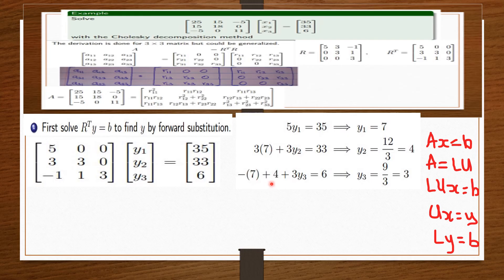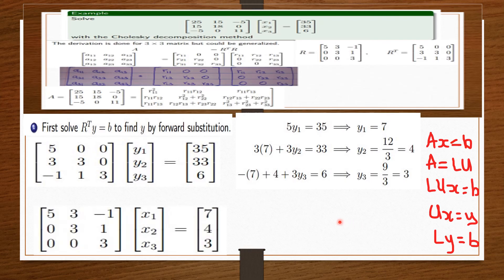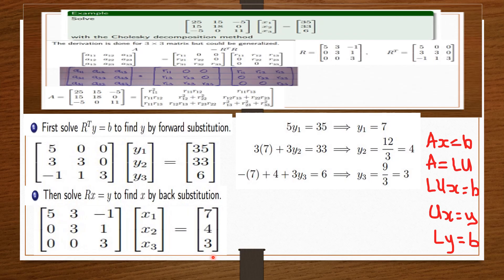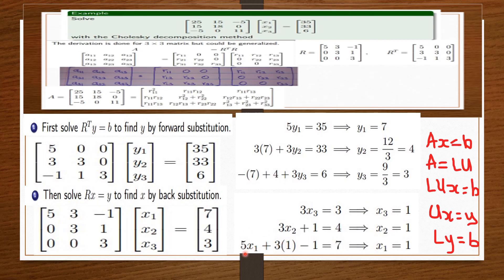Now using back substitution with R · x = y: 3x3 = 3 gives x3 = 1; then 3x2 + x3 = 4 gives x2 = 1; finally 5x1 + 3x2 − x3 = 7 gives x1 = 1. So the solution is x1 = x2 = x3 = 1.